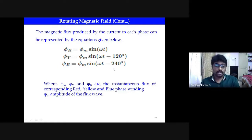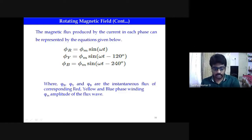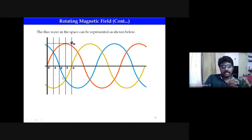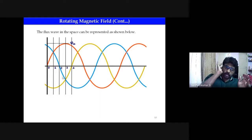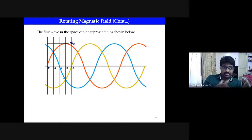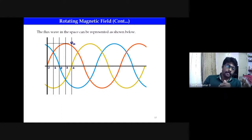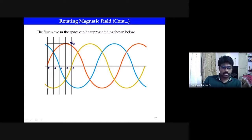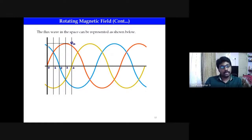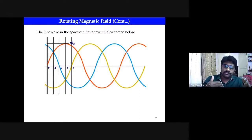The blue phase has a 240-degree displacement because initially the red phase is displaced by 120 degrees, and then another 120-degree displacement gives 240 degrees total. This is the main formula for finding the magnetic flux. Looking at the diagram, this is a simple sine wave. At the zero instant, the red phase starts at the origin — that means the red phase is at zero degrees. The yellow phase starts in the negative direction, and the blue phase starts with a positive value.